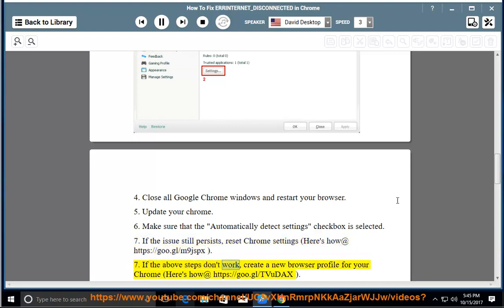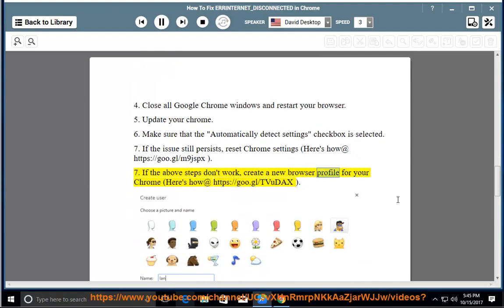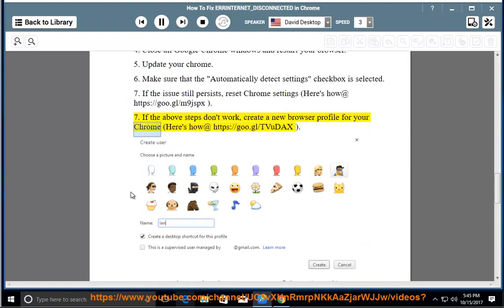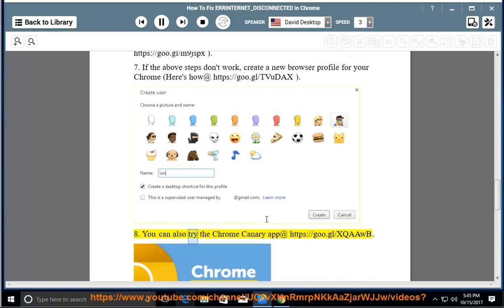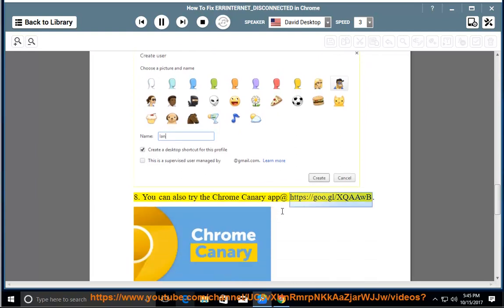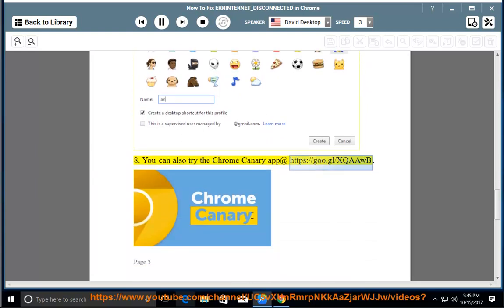If the above steps don't work, create a new browser profile for your Chrome. Here's how at https://goo.gl/tvudex. 8. You can also try the Chrome Canary app at https://goo.gl/xqawb.